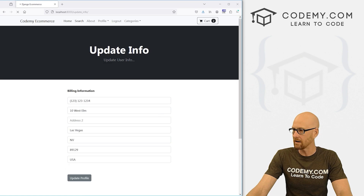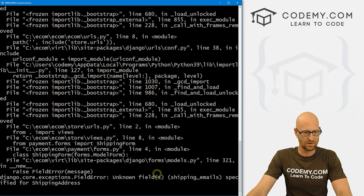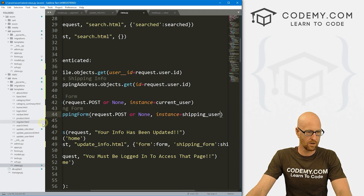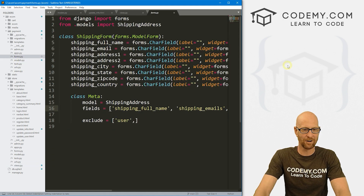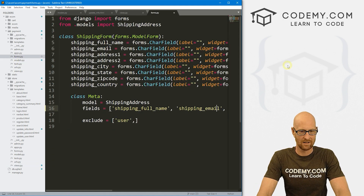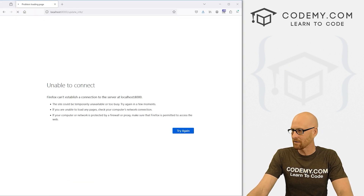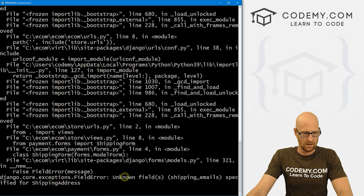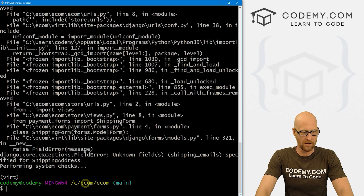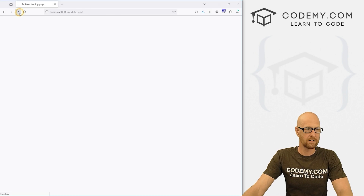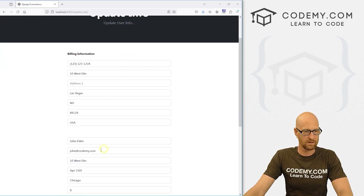Let's save and head back to the website and hit reload to see how badly we messed this up. There's an error: unknown field 'shipping_emails'. Let's go to forms.py — I accidentally named it shipping_emails with an S. Fixed that typo. Restarted the server from the terminal and now it works.